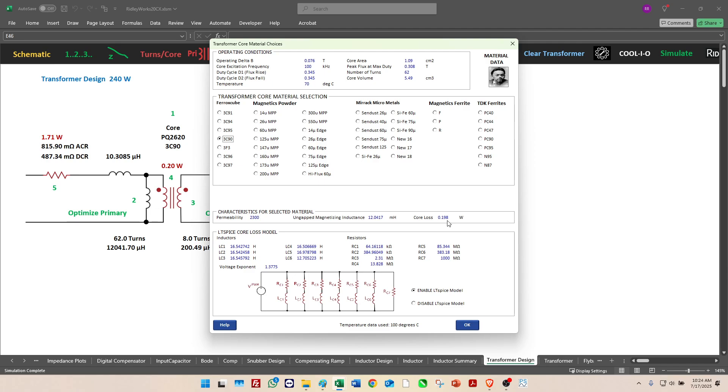But then we read off the core loss per cubic centimeter multiplied by the volume of the core to calculate this core loss. We'll expect that when we look at this in more detail with more realistic waveforms, this core loss would actually climb a little bit. What we do in Ridley Works is quite interesting. This is the part that I don't see anybody else doing.